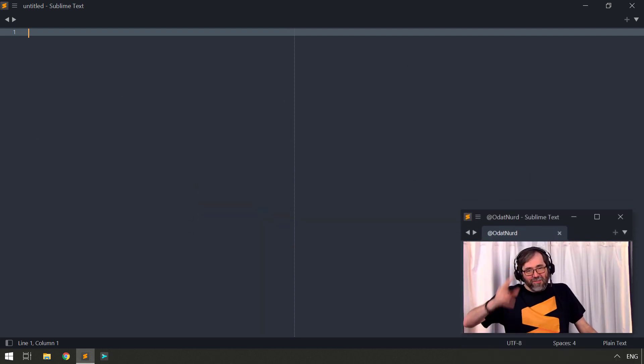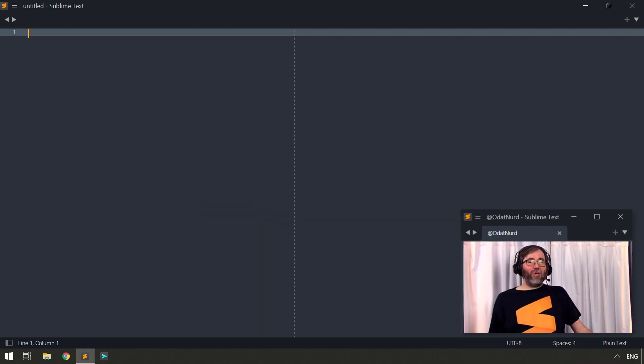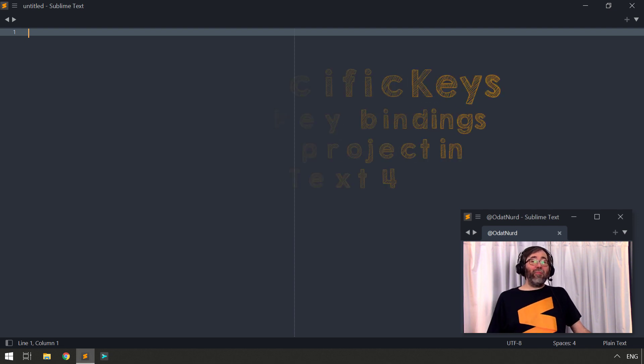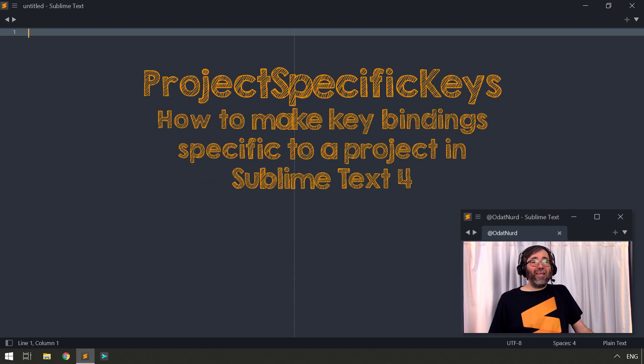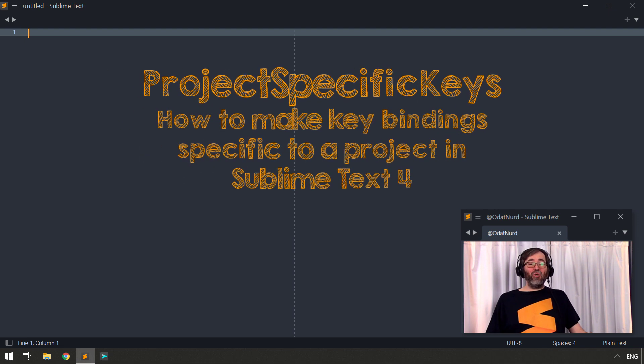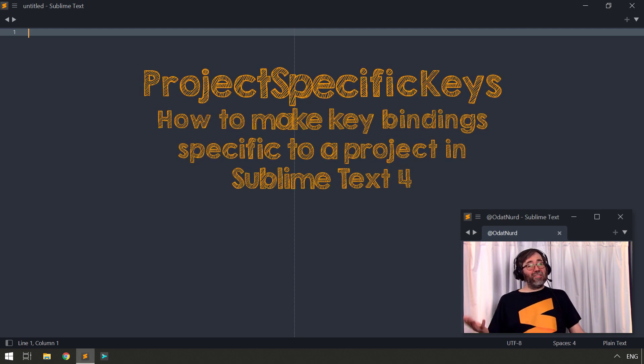Hello, fellow Sublime Text fanatics. Odai Naitre here. Welcome to this week's video where we're talking about creating key bindings in Sublime Text that are specific to particular projects.